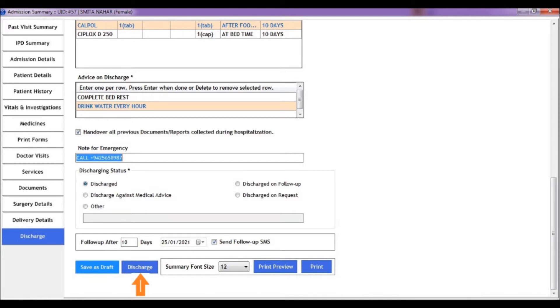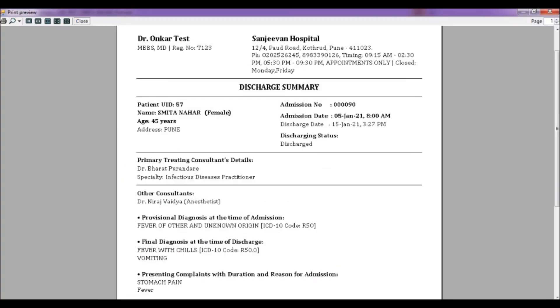The bed that the patient is allocated to is also freed and is available for allocation to a new patient. Use the print preview to view a preview of the discharge summary.